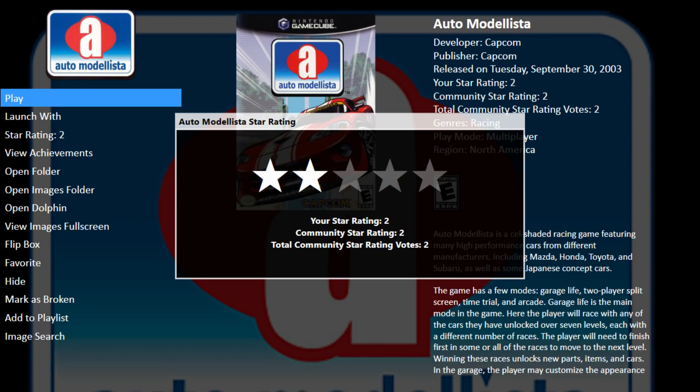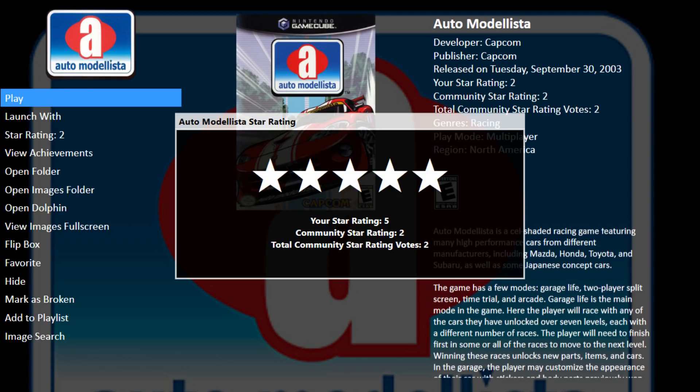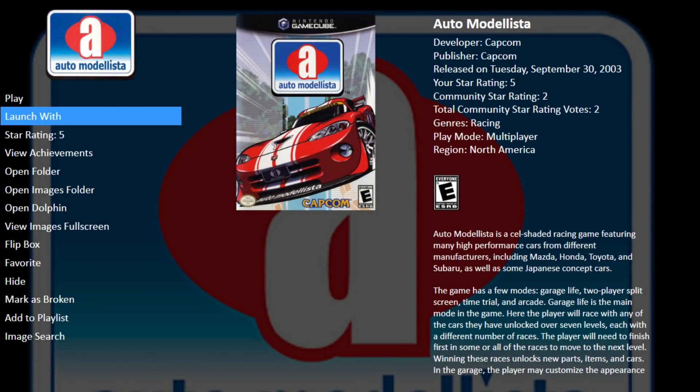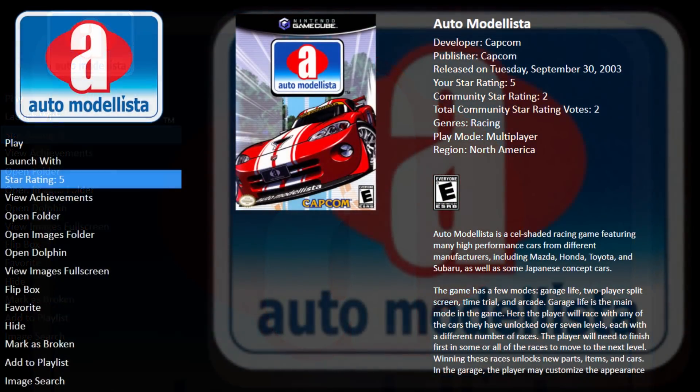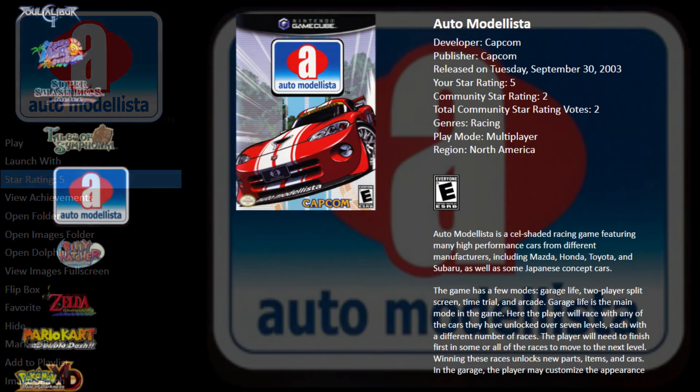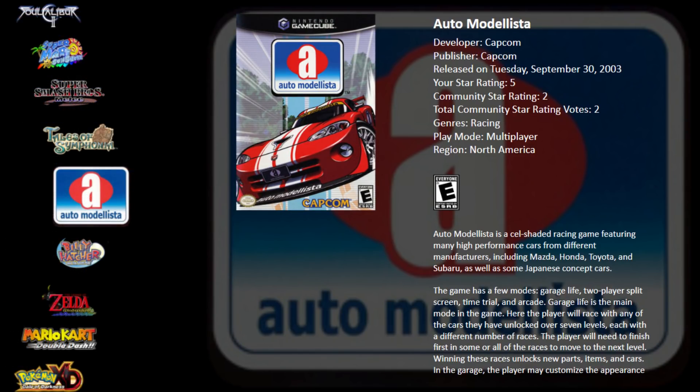You can use your D pad to rate the game and I'm going to have to give it a five star. Press A. Now my star rating is five and this will automatically be uploaded to the community star rating system on our launch box games database. So it's really easy to set up the community star system inside of launch box and big box.